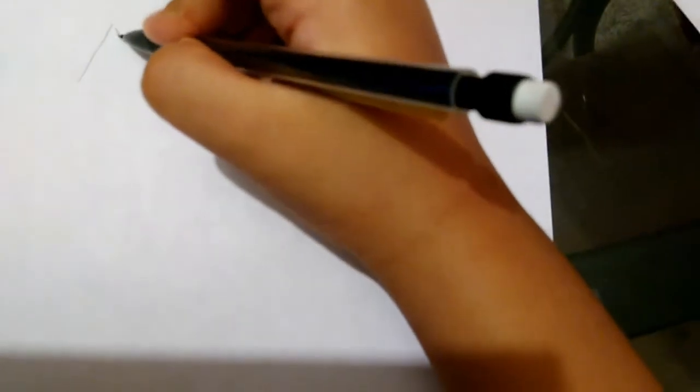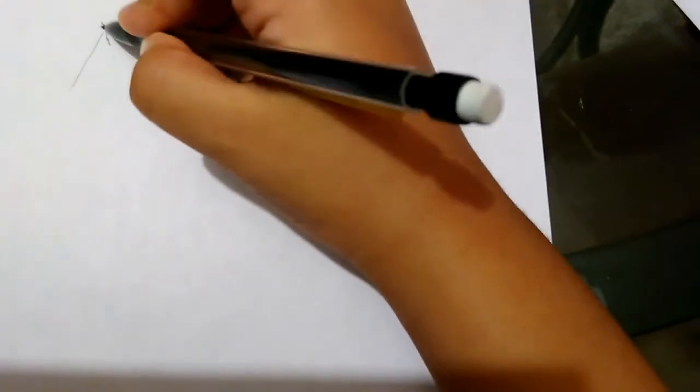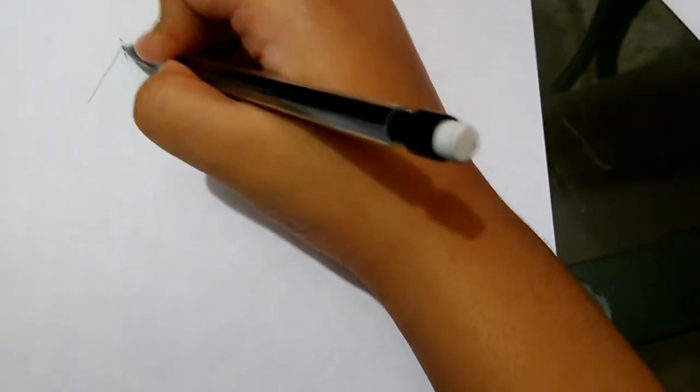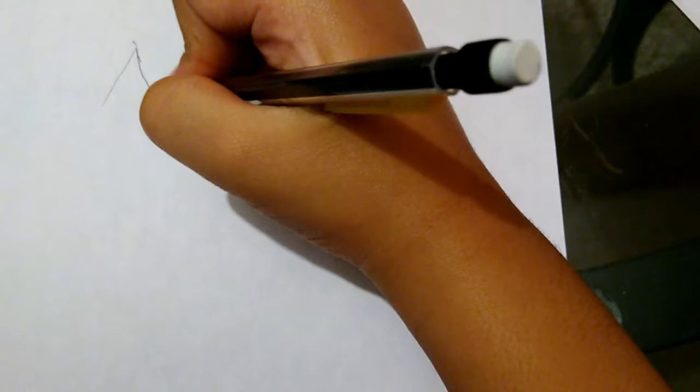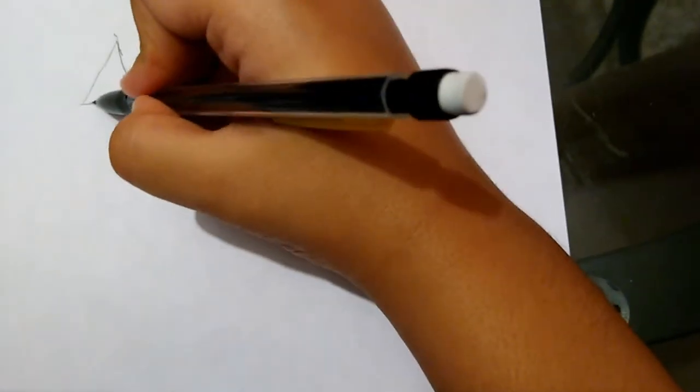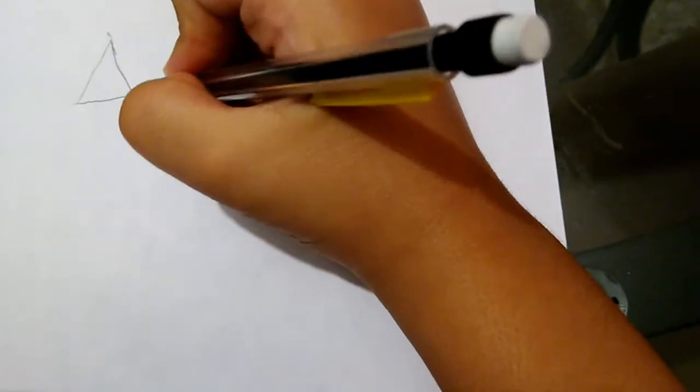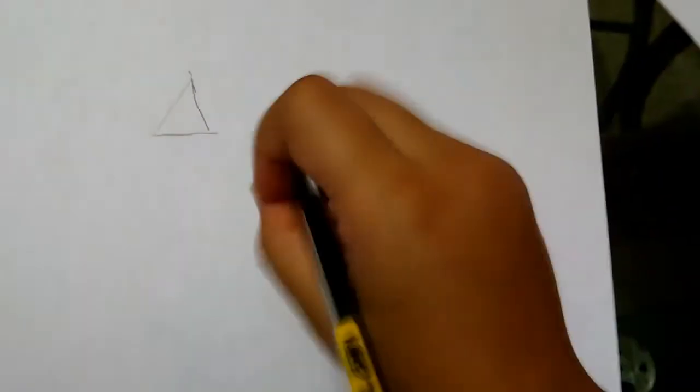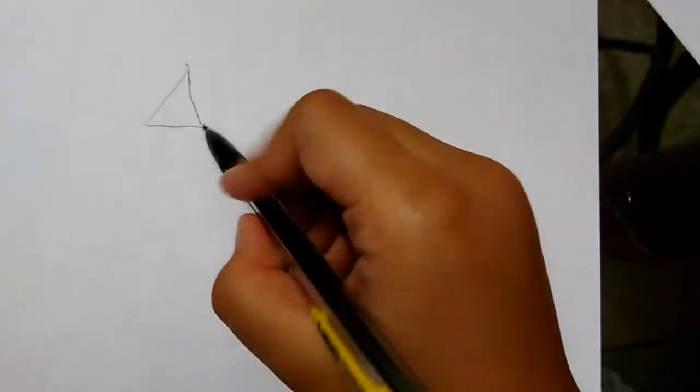...draw triangles. Two triangles. So but they have to be like separate.